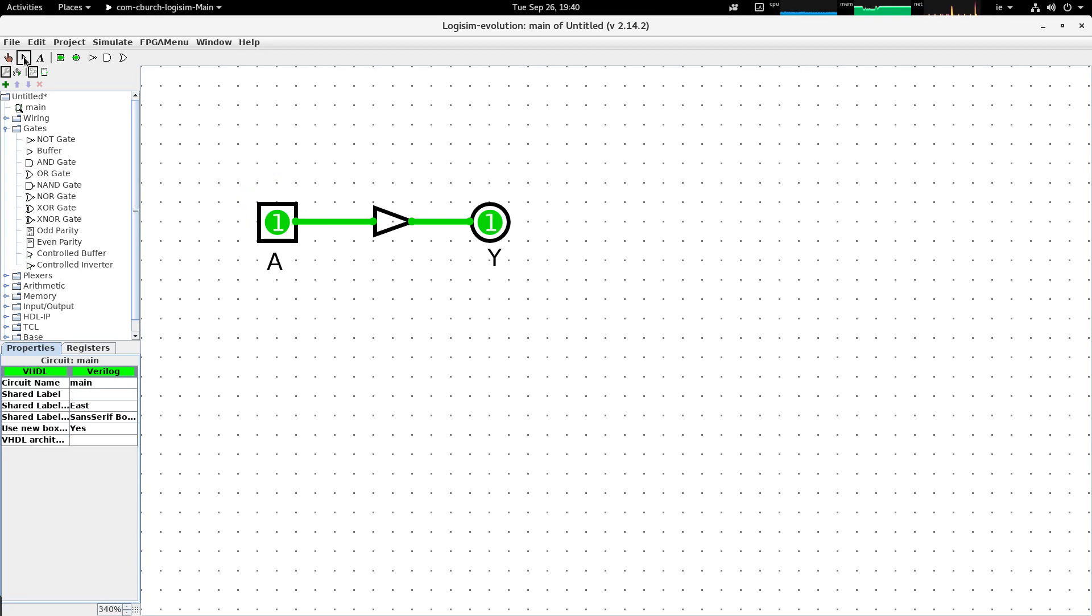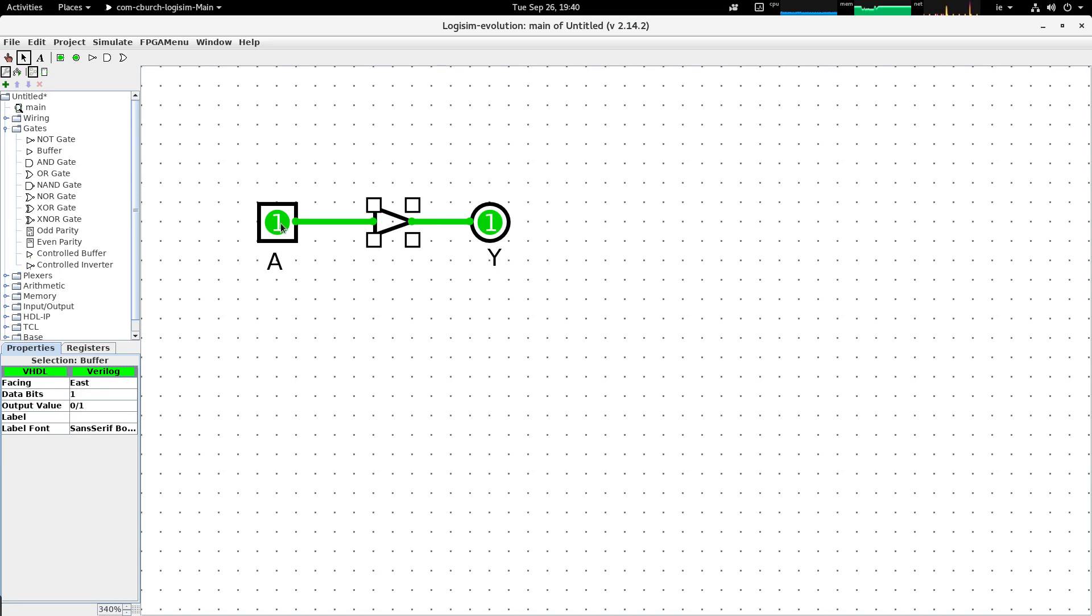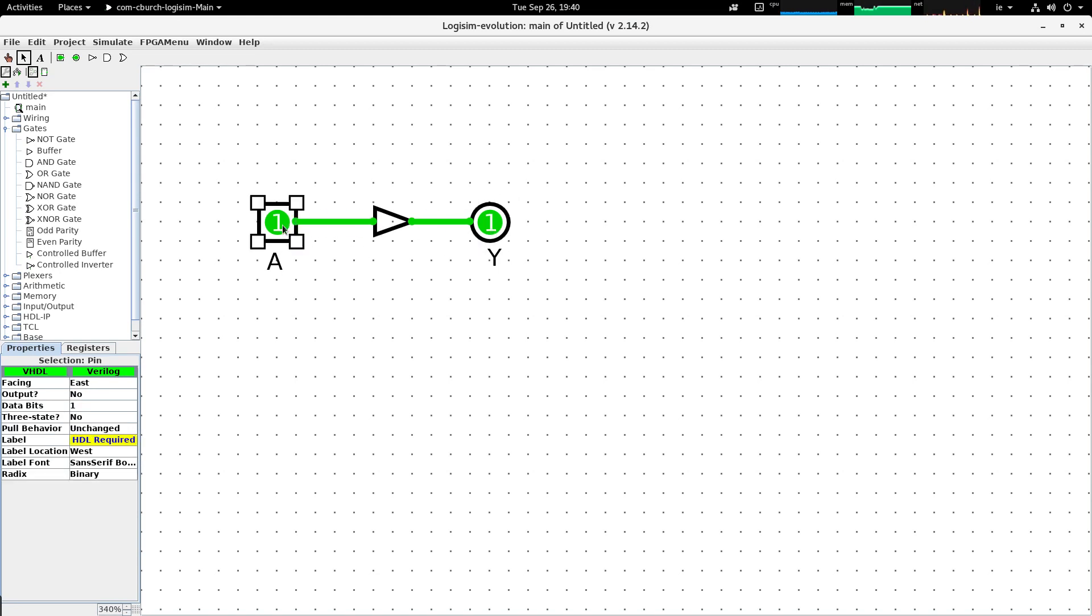You'll see that down on the bottom right hand side of the software we actually get an attributes panel which tells us something about the properties of each component, and we'll see that we'll spend a little bit of time...